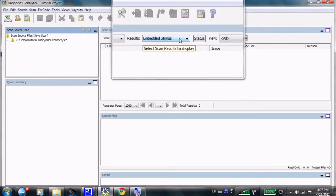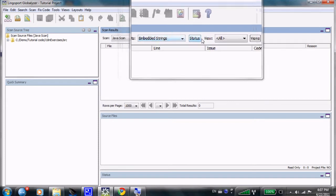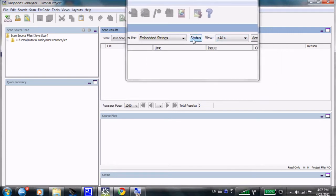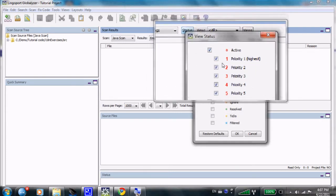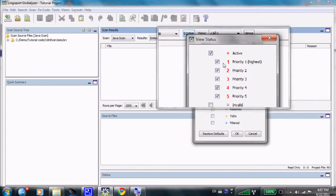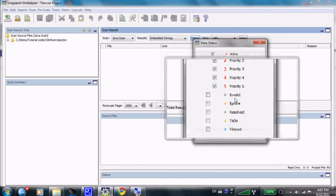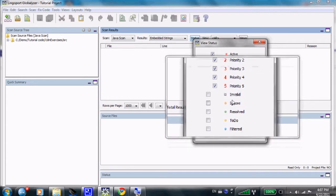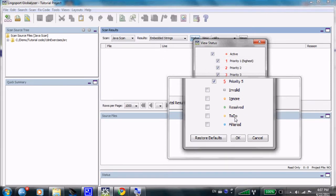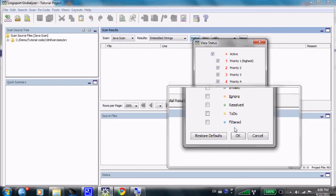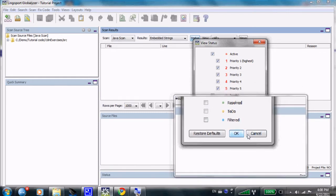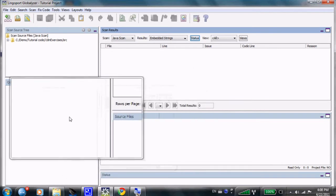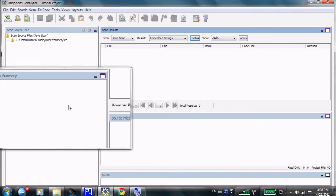The results are organized based on the four categories that we've seen. Embedded strings, locale sensitive method, general patterns, and static file references. And based on also the status that we want to view in the scan results. The active or other statuses, such as invalid, ignore, result, or to-do, which are set by the user. Or filtered, which is a status set by the globalizer rules themselves. The source files will appear here, and we're going to talk very quickly. We're going to see the quick summary.